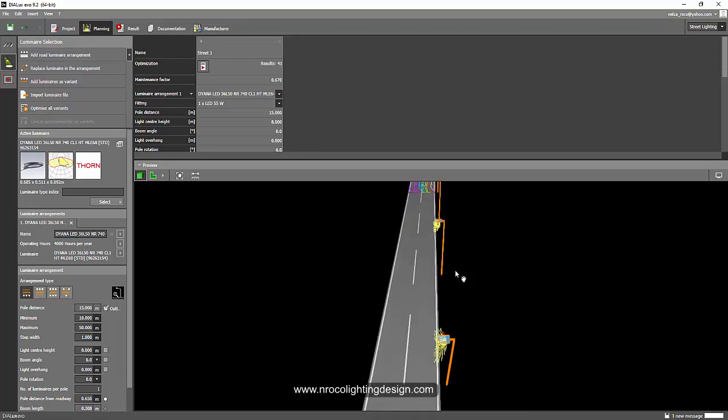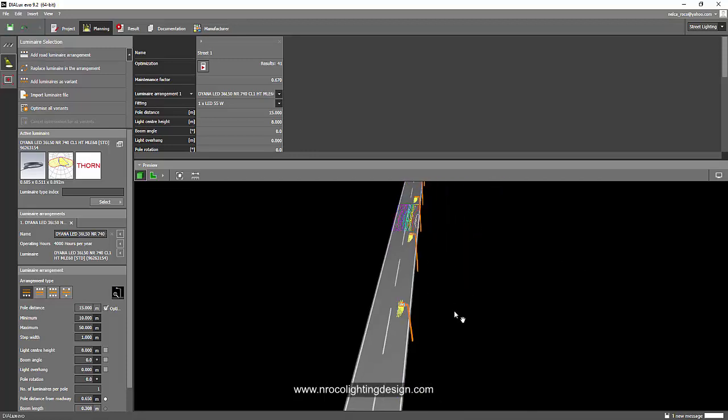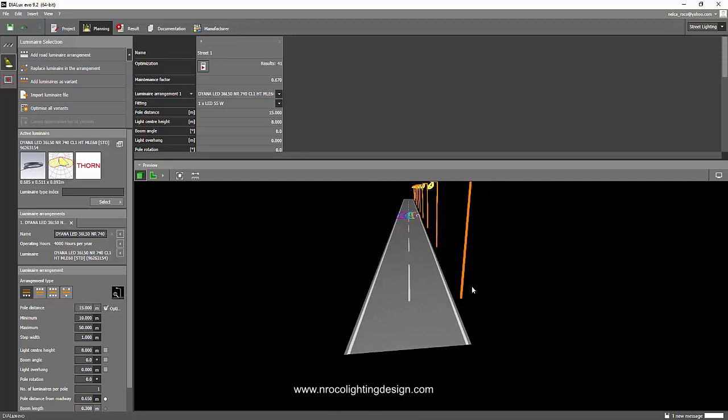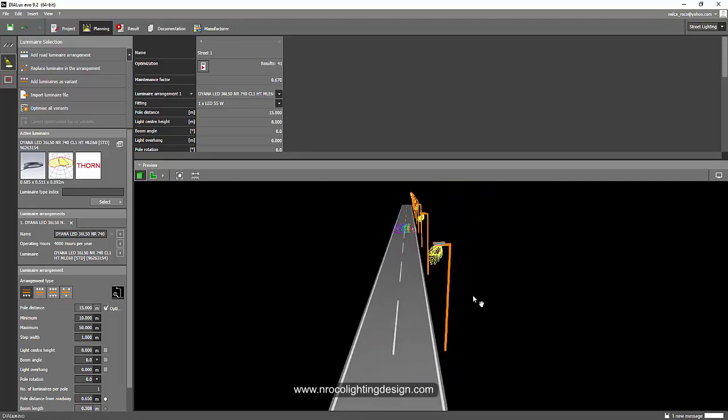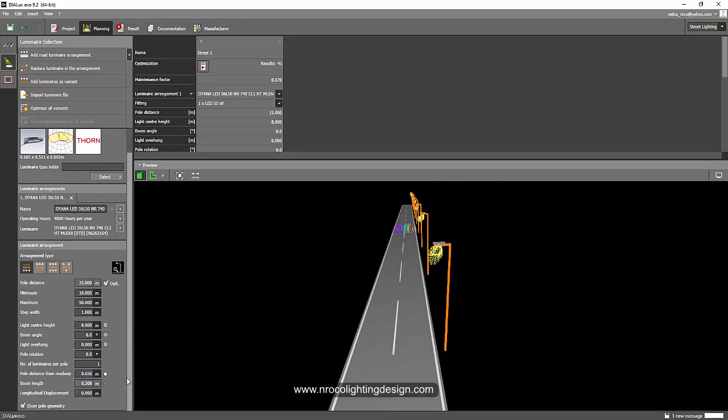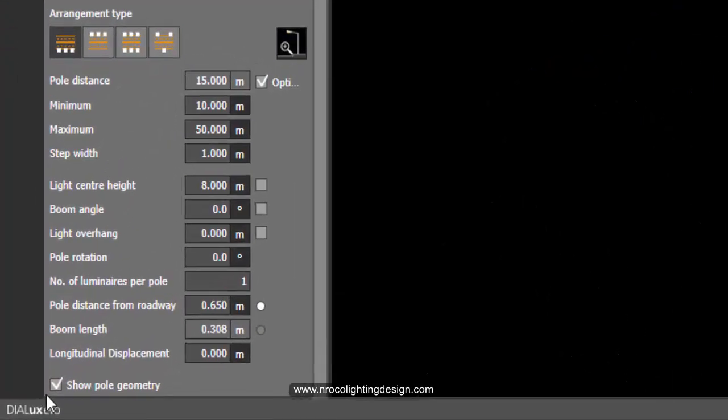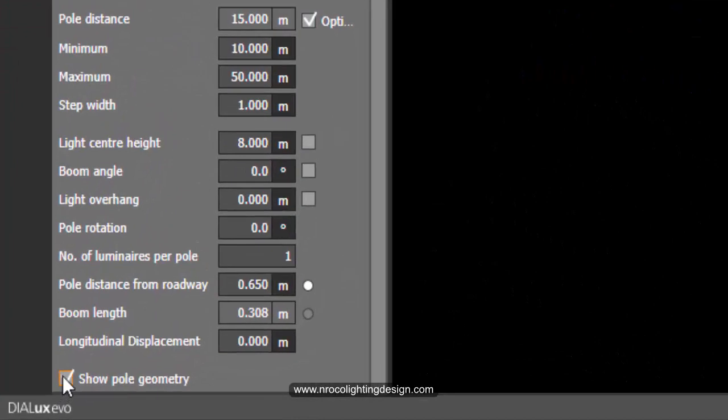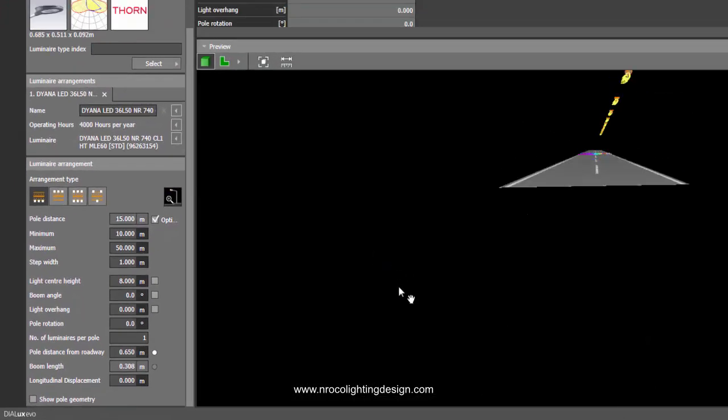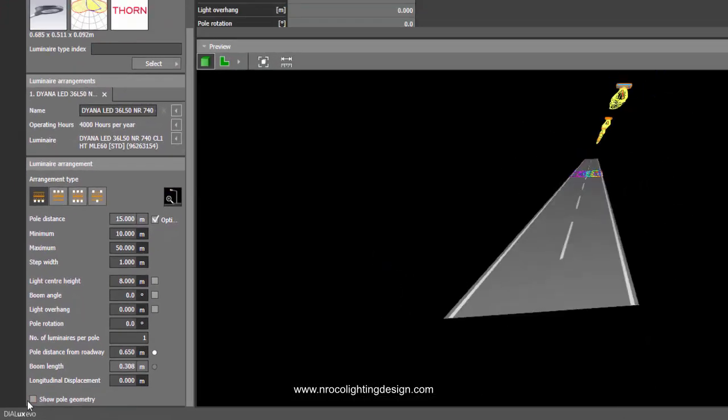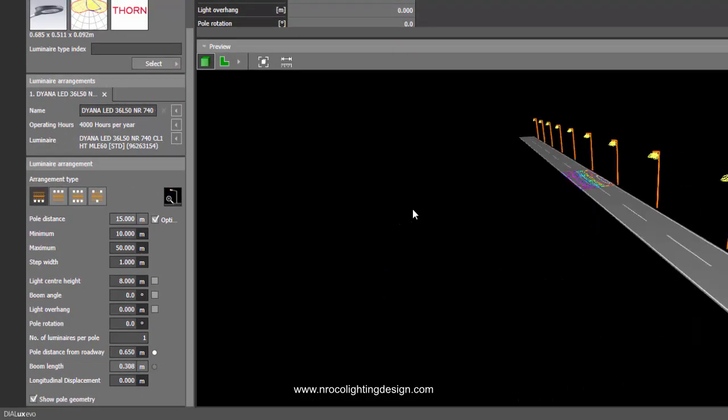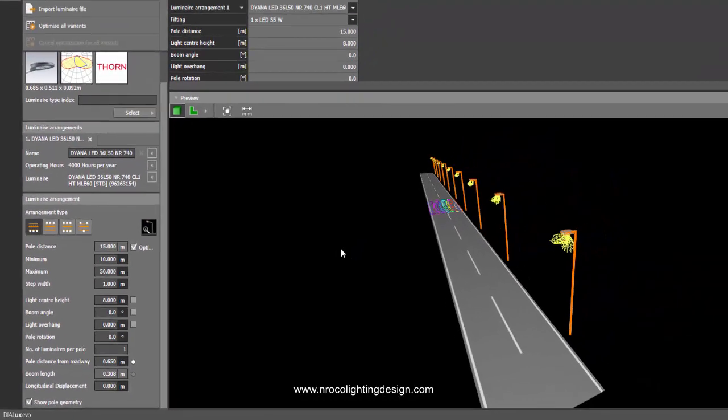And yes, this one has a pole. For example, if I want to turn off the pole here, I will just turn off 'show pole geometry' here. Now it's gone. I will turn it again, there you go.